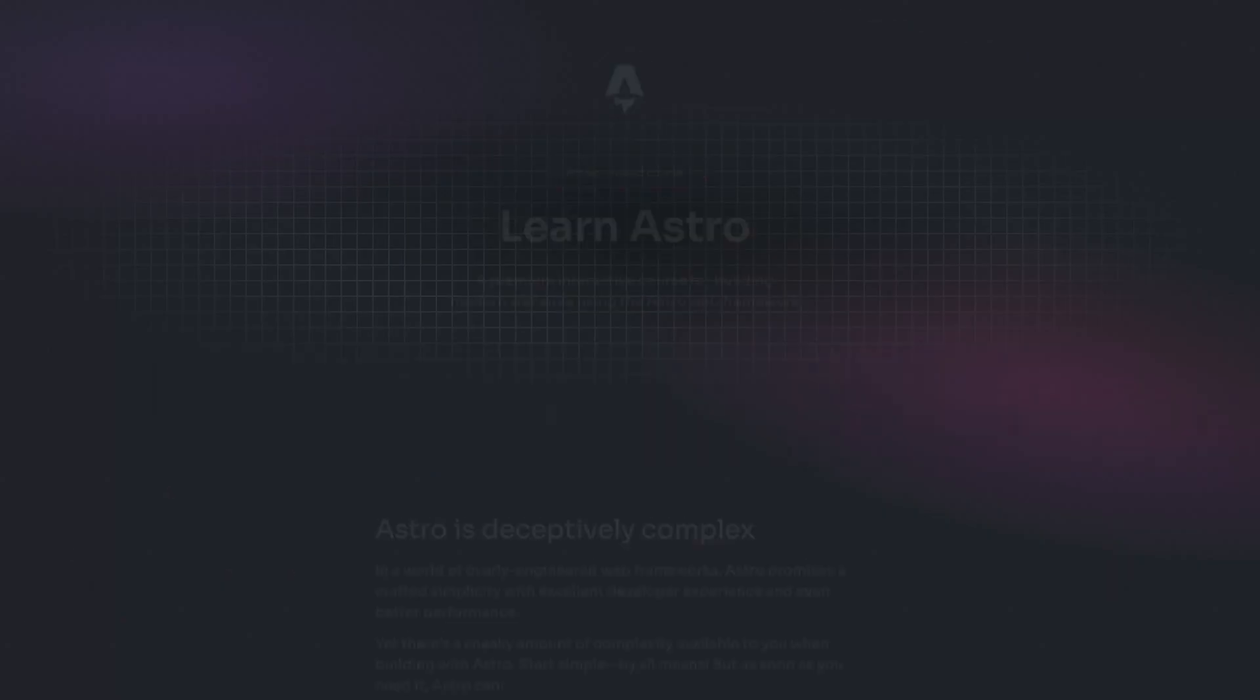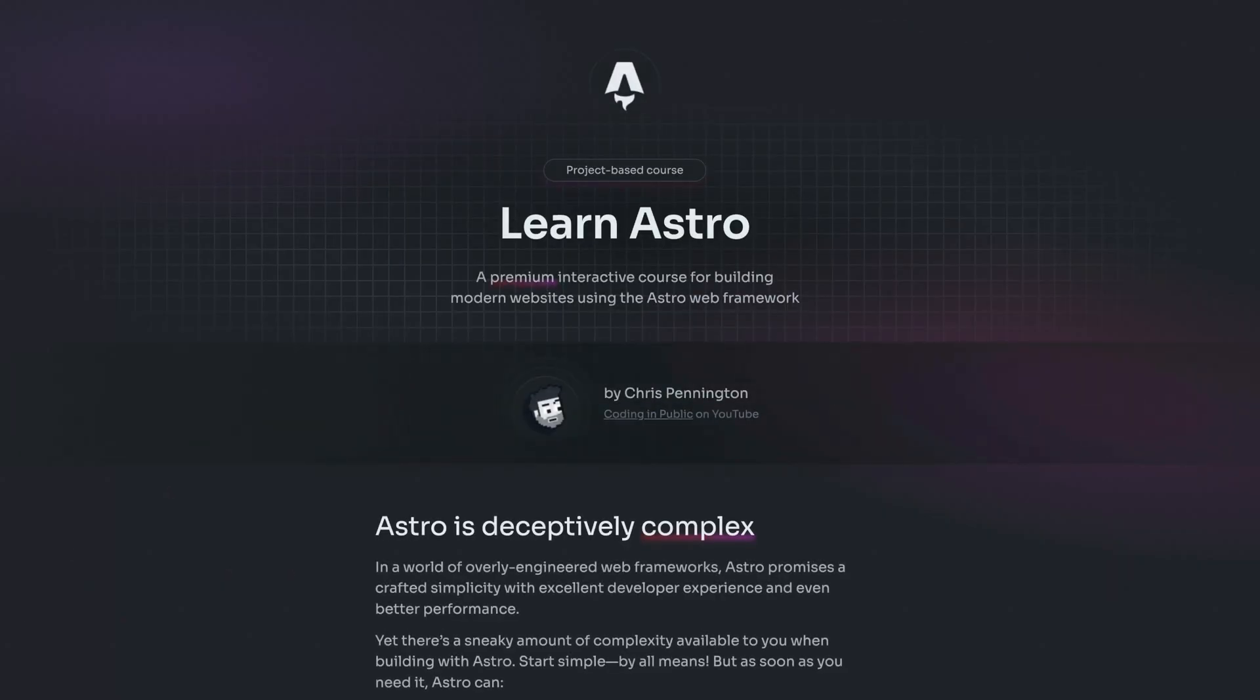I trust you enjoyed that video. I'll remind you that this whole playlist is a sneak peek of module one for my course, LearnAstro.dev. If you're interested in getting that course at a discount, check out the link below. I'll catch you in the next one. Thanks for watching. Happy coding.